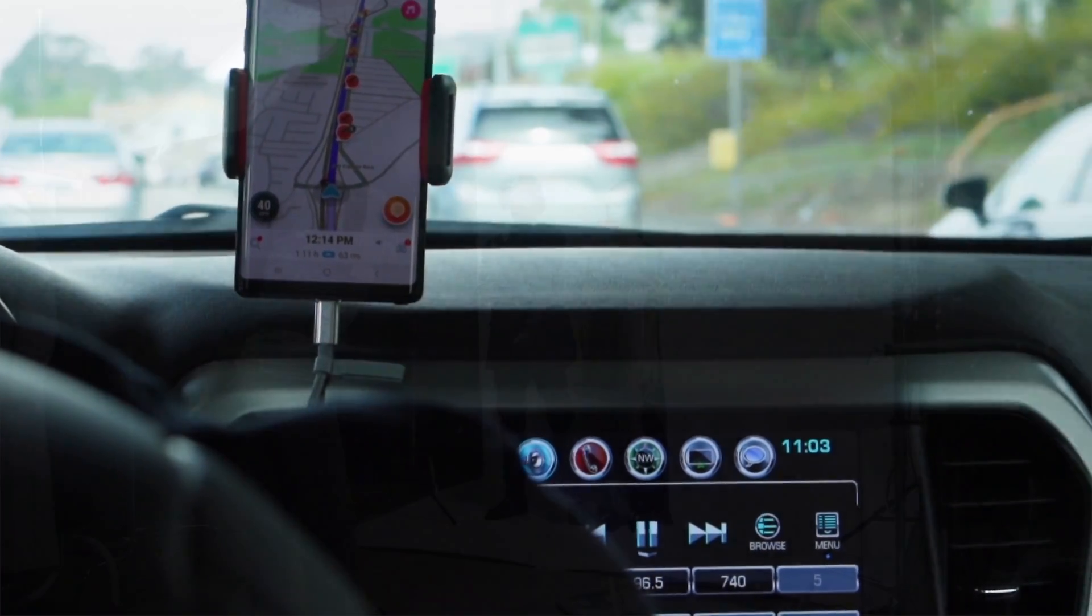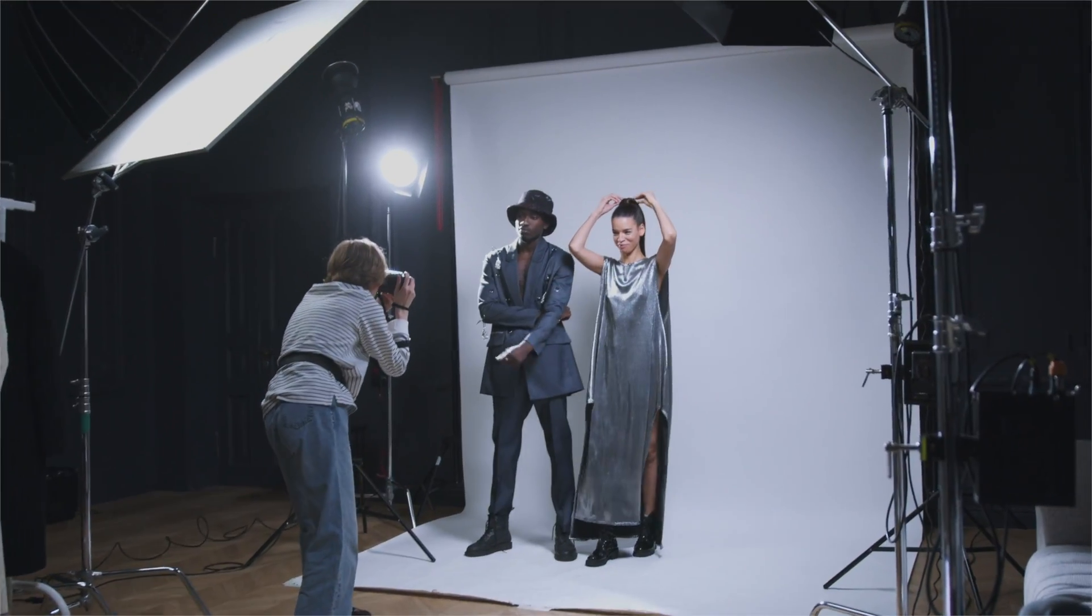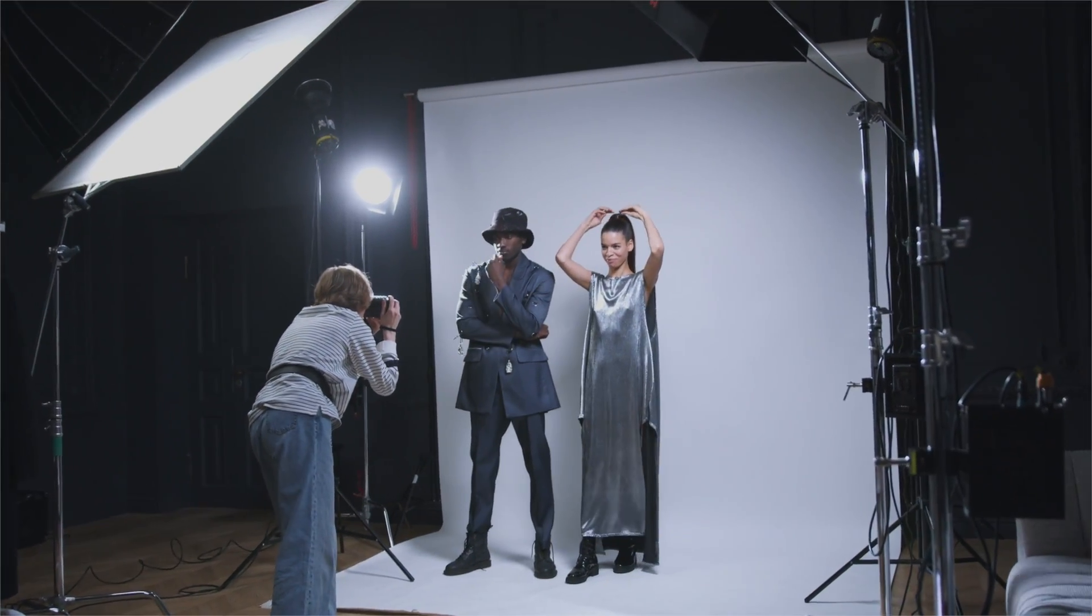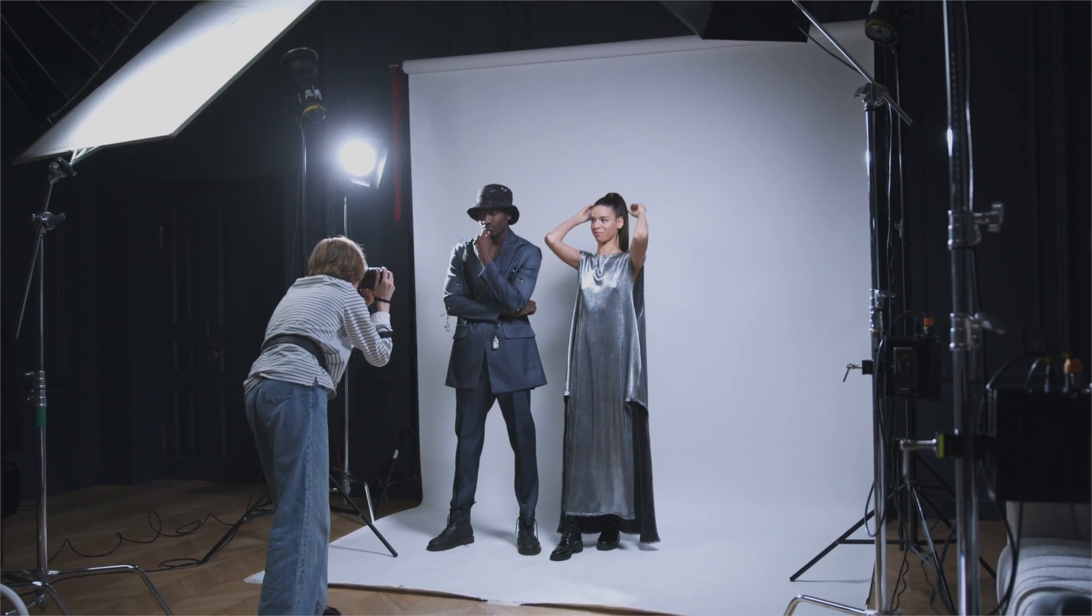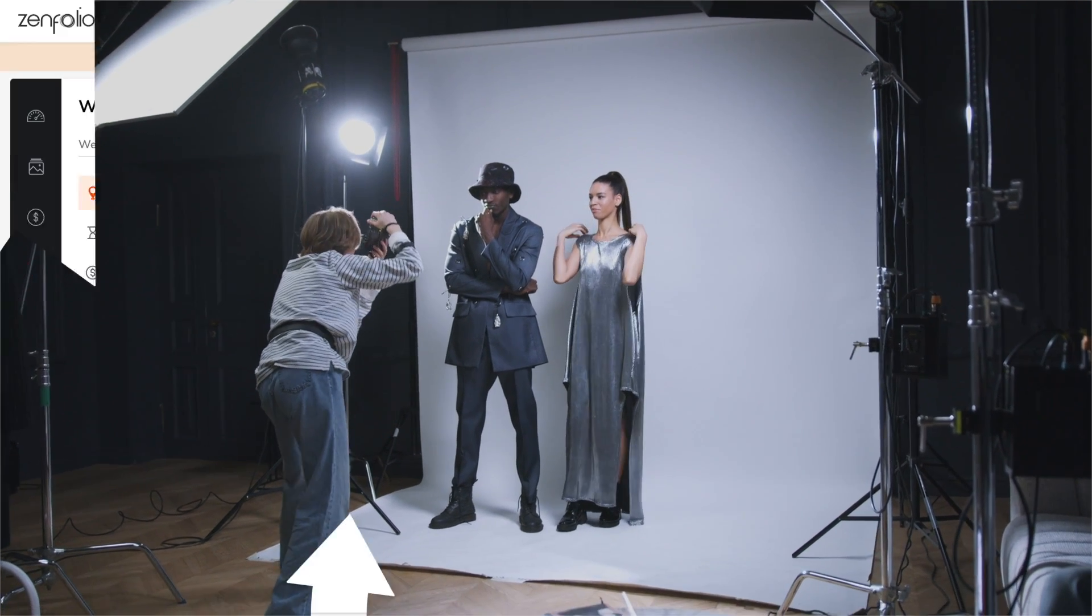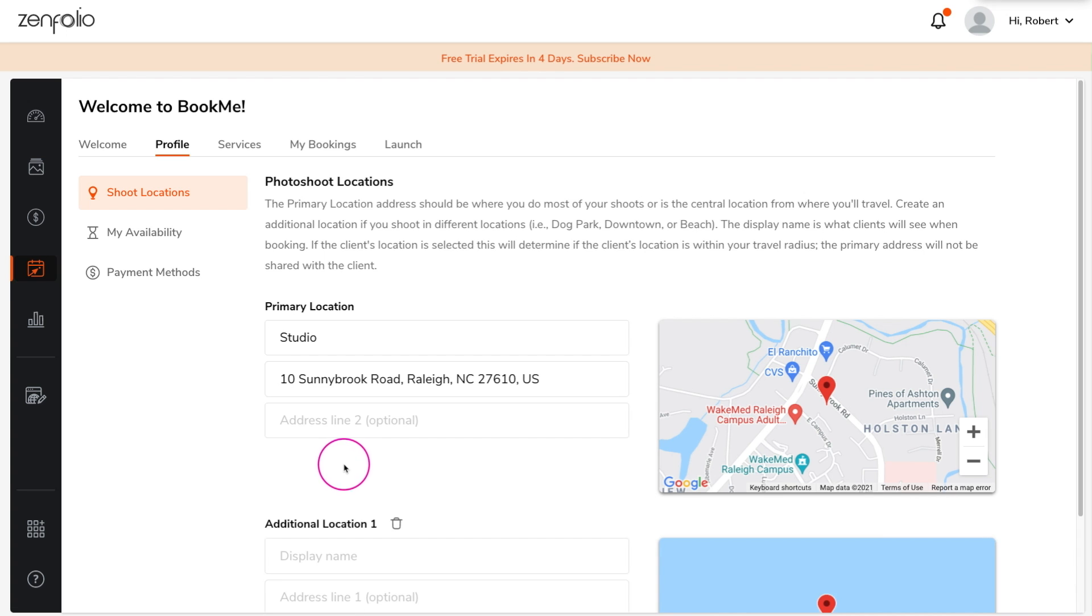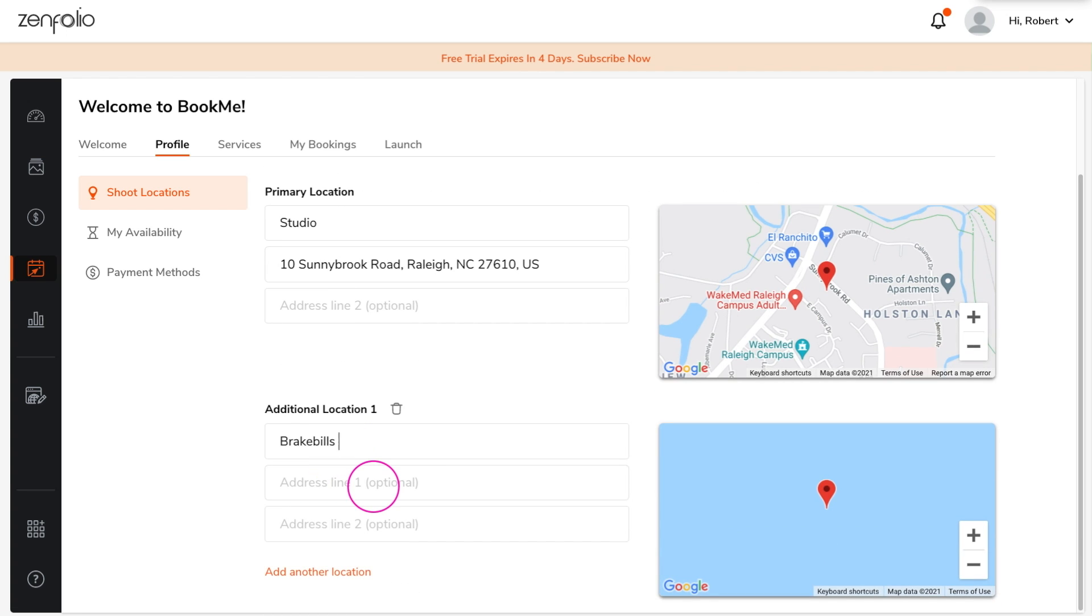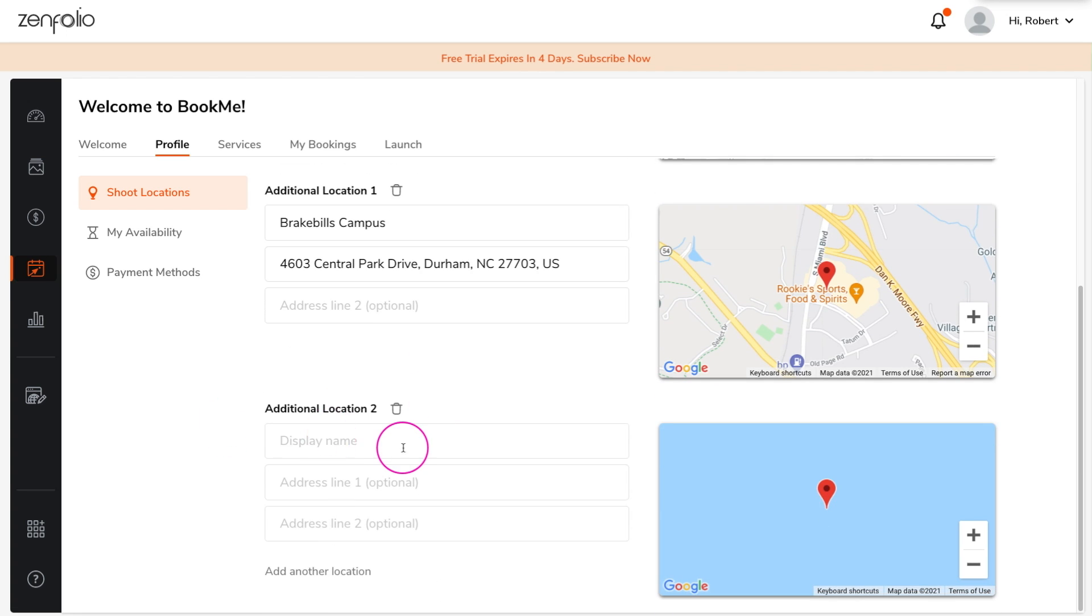If you have a studio, I would enter that as your primary location. If you don't, I would consider entering the address of a public building that is near you, such as a library or a post office. If you have multiple studios or locations that you frequently offer shoots at, you can add additional locations as well.